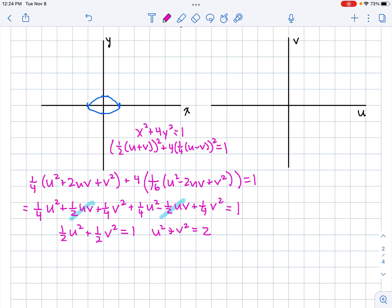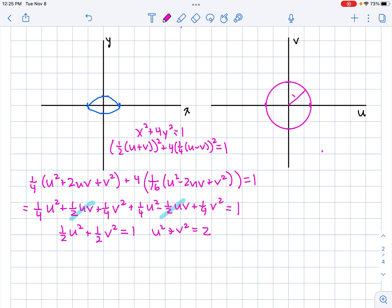That gives us a circle with radius equal to the square root of 2, centered at the origin. So we've just got a circle centered at the origin with radius square root of 2. The ellipse on XY has been transformed to a circle on the UV plane.